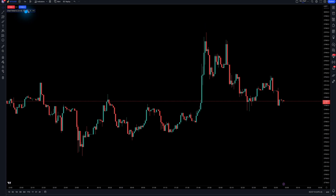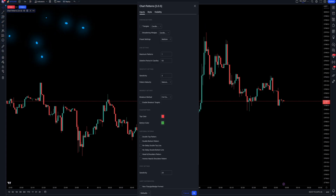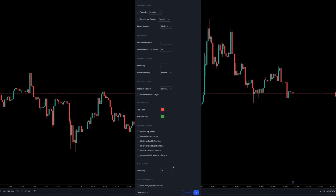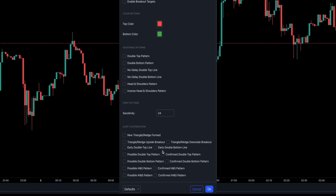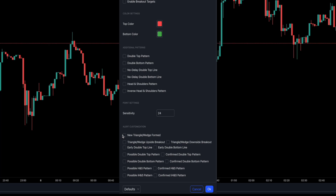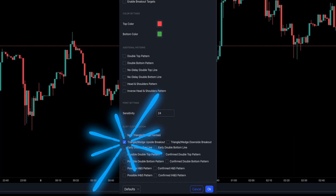First put any ChartPrime indicator on your screen then click on the settings icon. Scroll down to the bottom of the settings panel and you will see all of the available alerts. Simply click on the alert that you would like to use.